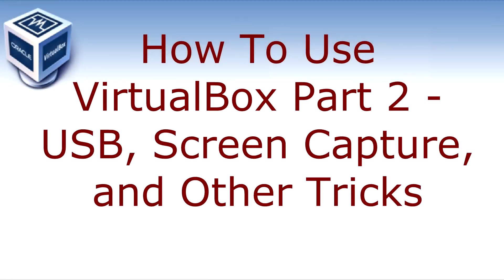Hi everybody, it's Frank here. In this, my second part of the how to use VirtualBox series, I'm going to cover a bunch of other useful things to know and use so that you can get more out of using VirtualBox.